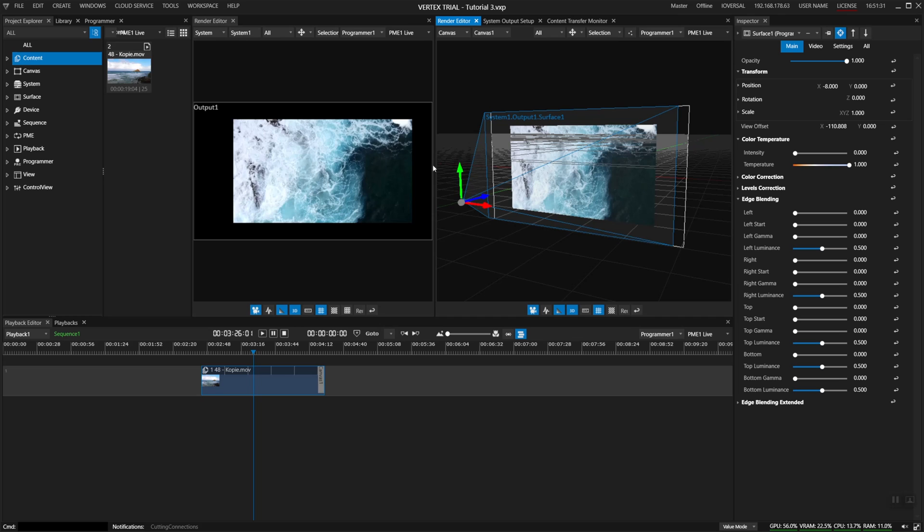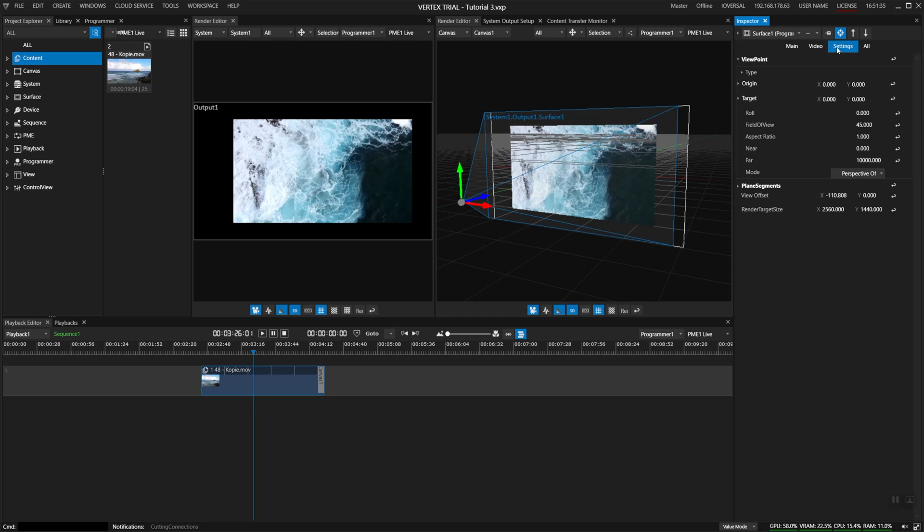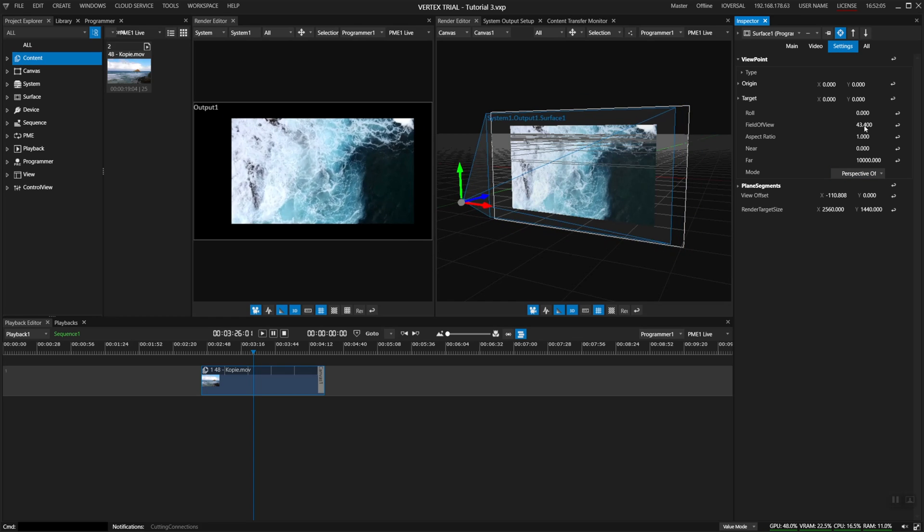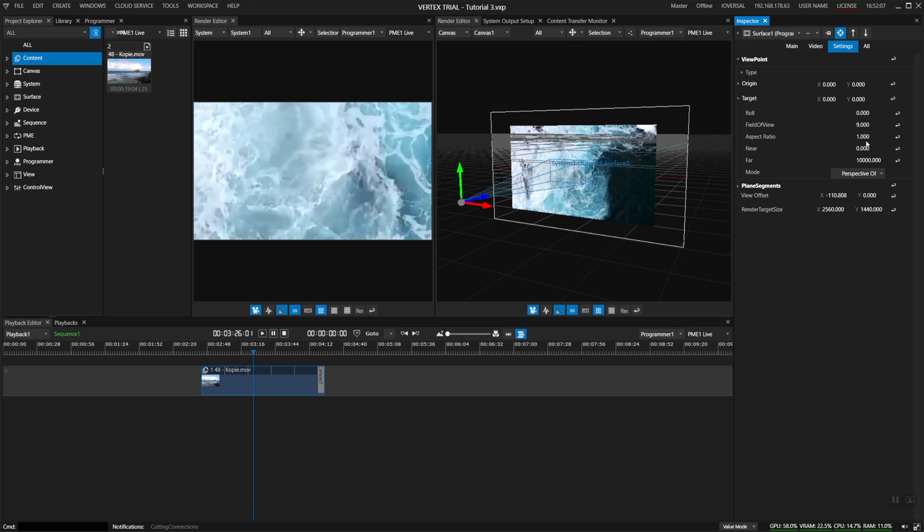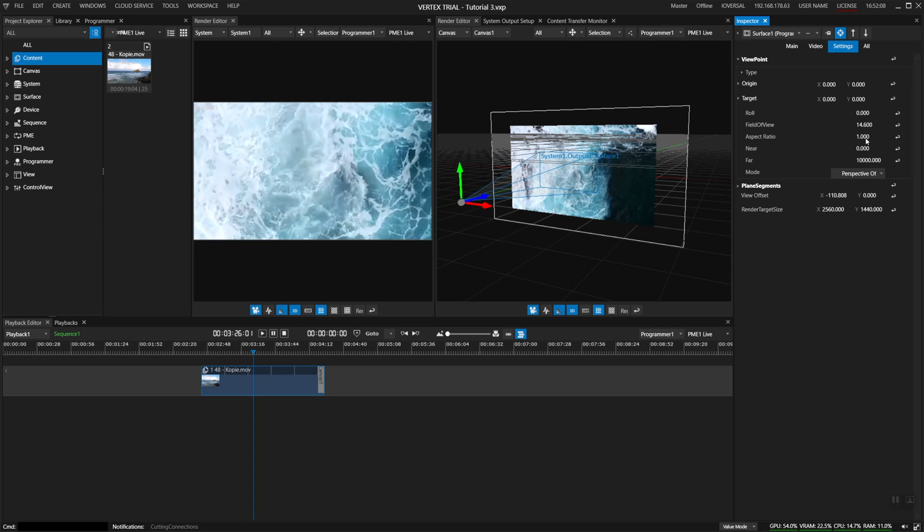Also if I only want to have a look at a certain section of my content I can go to settings of my display surface and I can adjust the field of view of my display surface to only look at a certain point of my content.